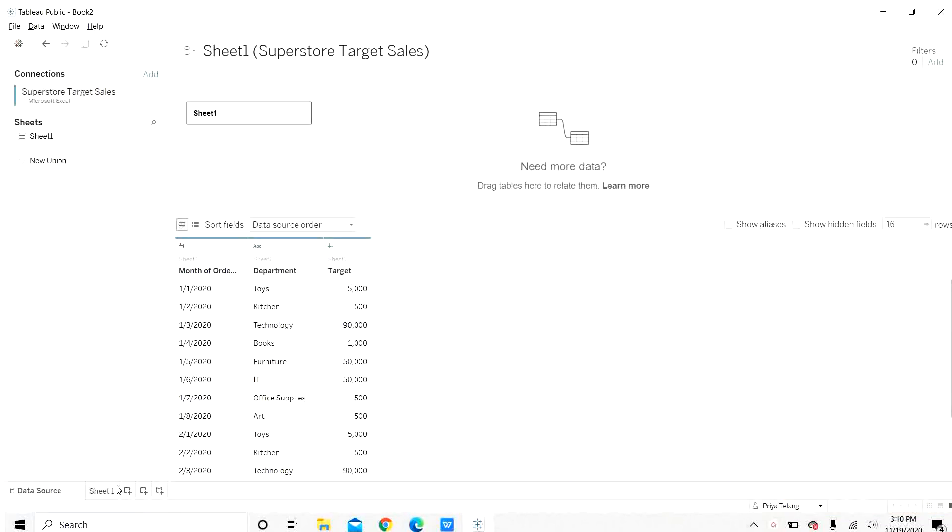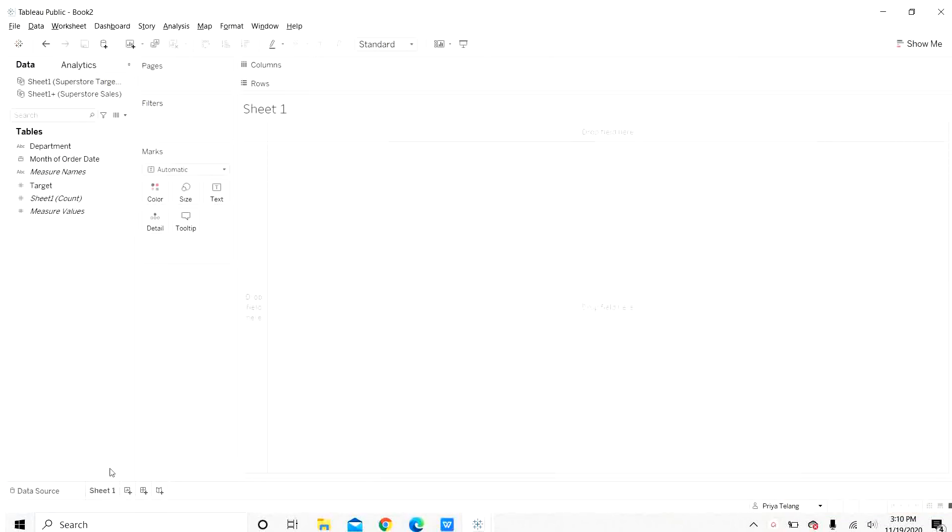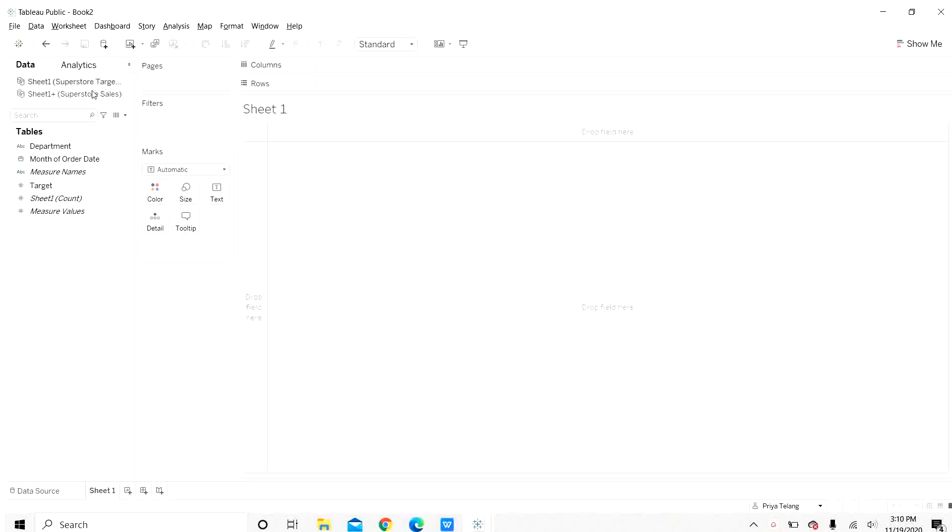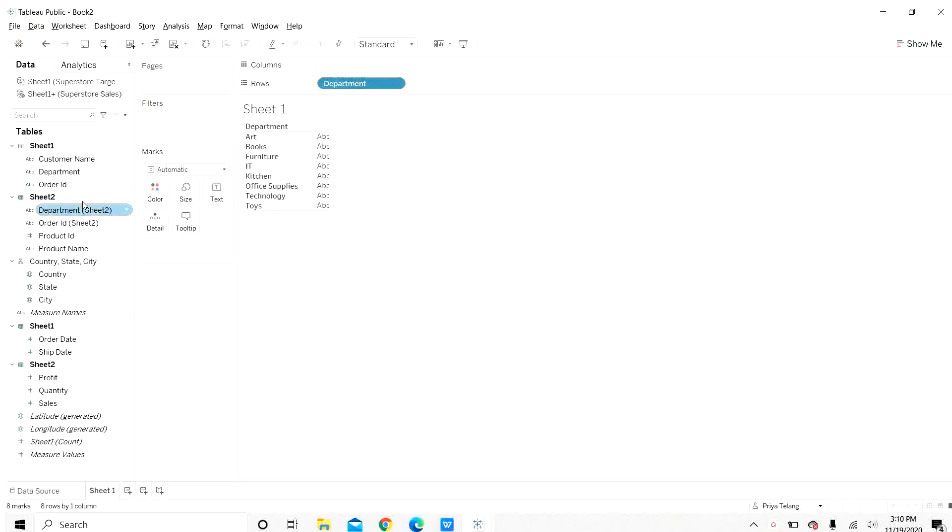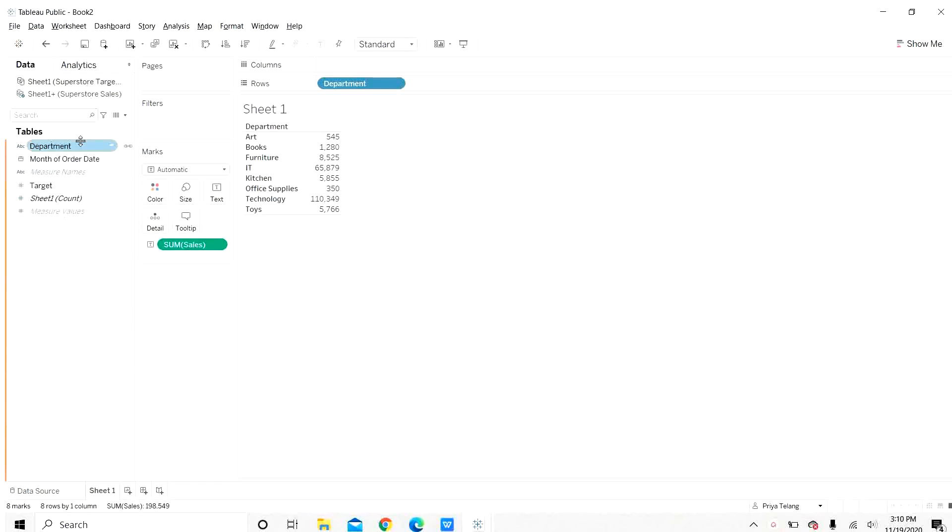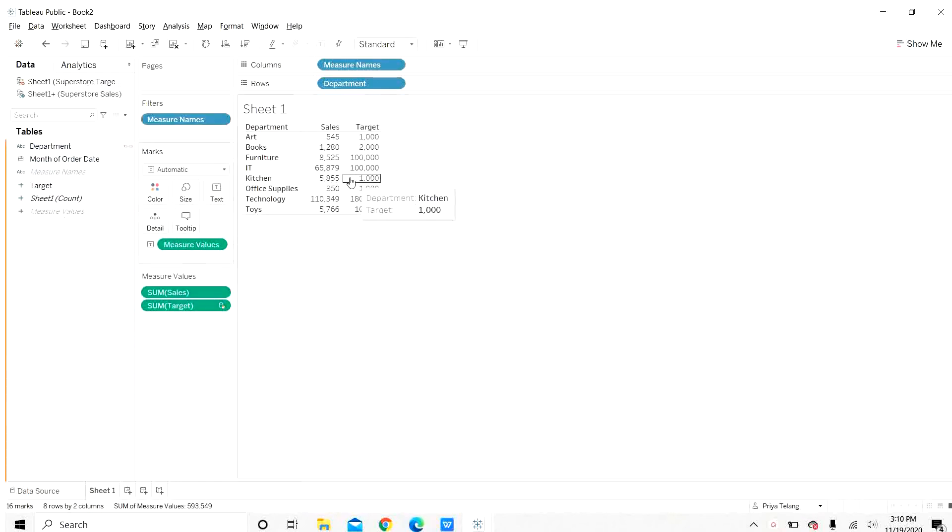Let us go to data connections here and add the target sales sheet. Now here we can see both the data sources, superstore sales and superstore target sales. Let us add the same columns here as well, department, sales and target sales.